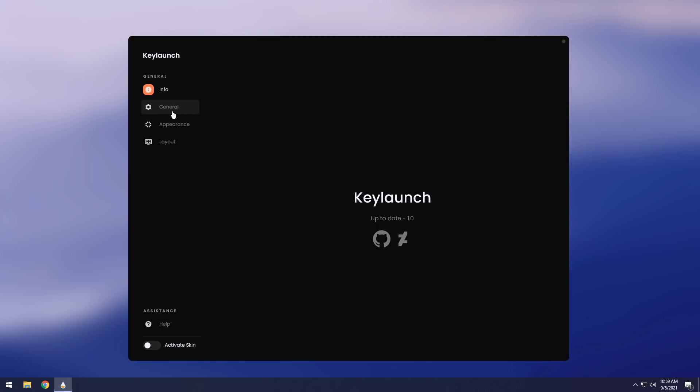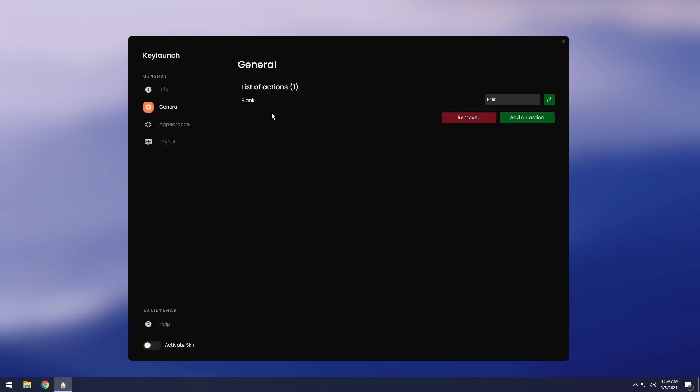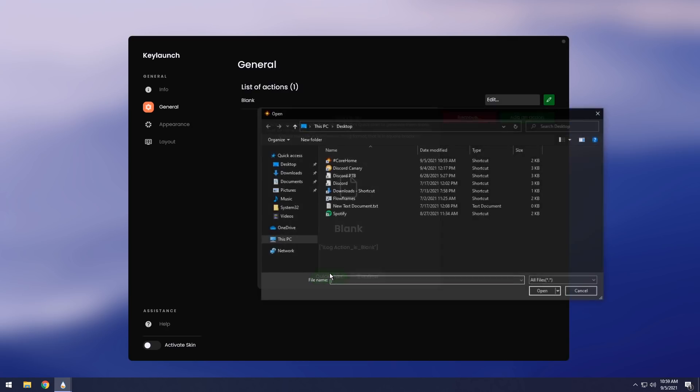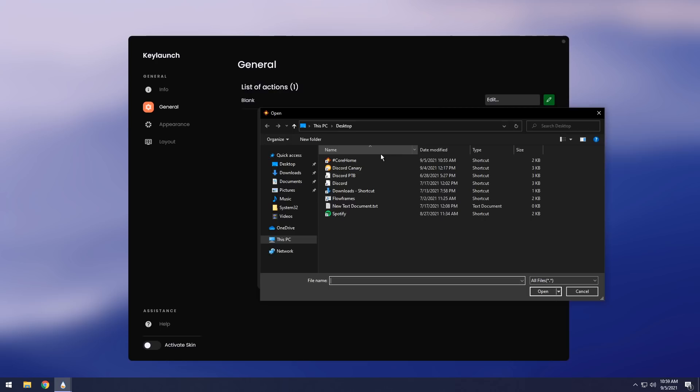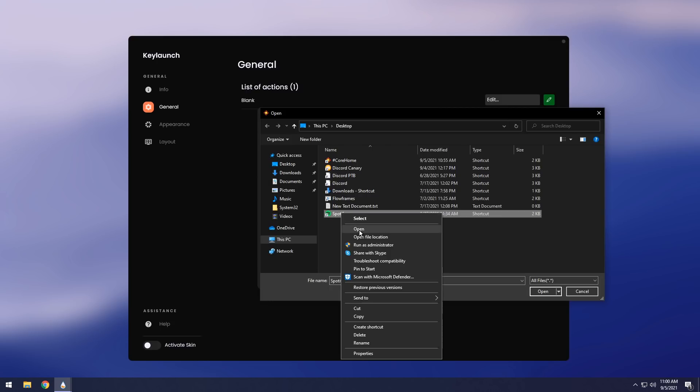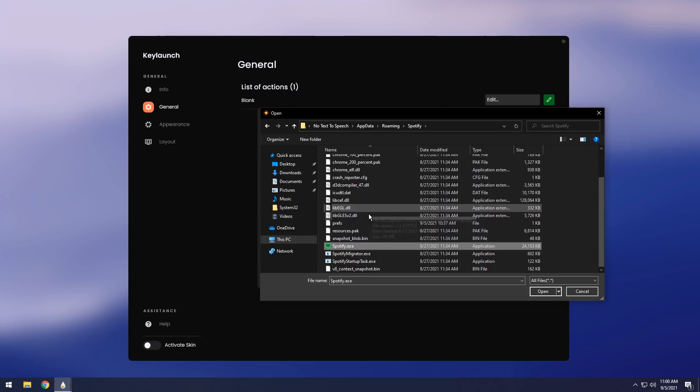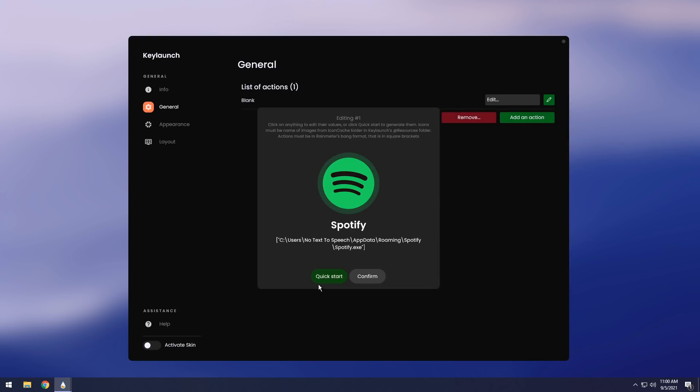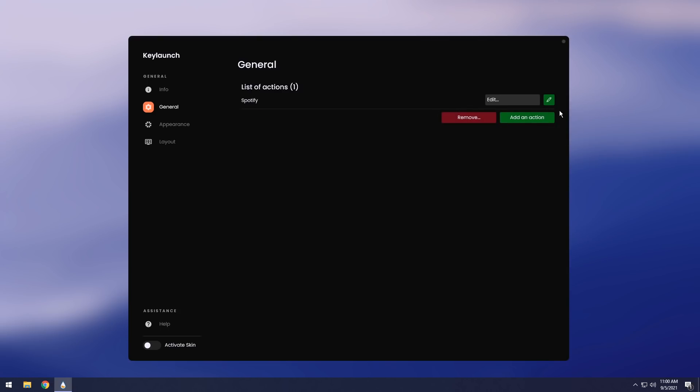So what you need to do is we need to go into General, and we actually need to set up a keyboard shortcut. So in this case, I want to actually open up Spotify. So I'm going to click on this little green righty thing. Then I'm going to click on Quick Start, and I need to navigate to where a Spotify shortcut or EXE is. In this case, I have Spotify on my desktop. The issue with this though is that if I delete the Spotify shortcut on my desktop, this probably won't work. So the best thing to do is actually just right-click on a shortcut, open file location. Then you will see Spotify.EXE. Click open, click confirm.